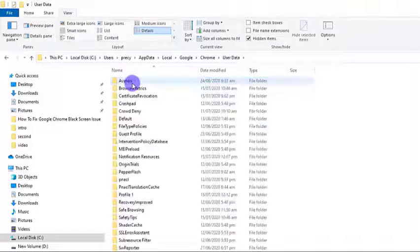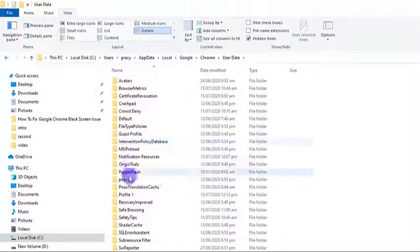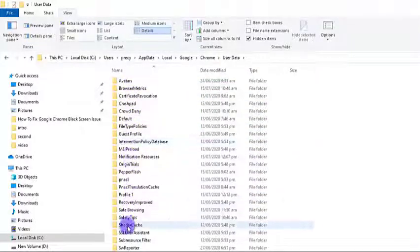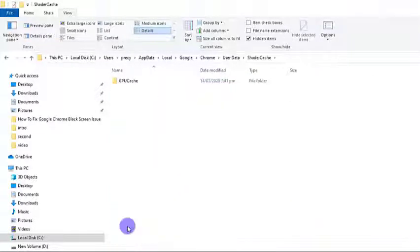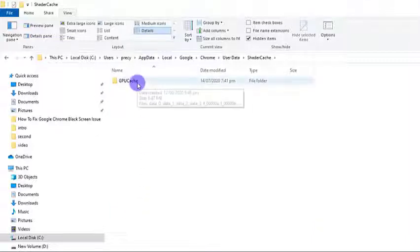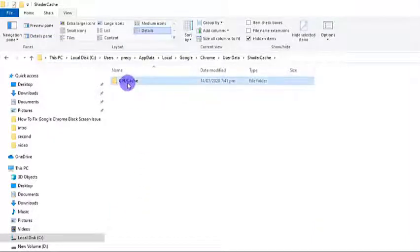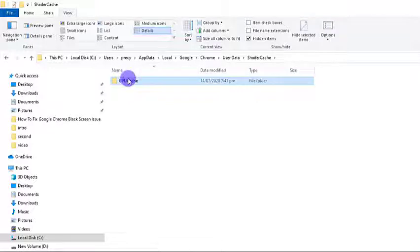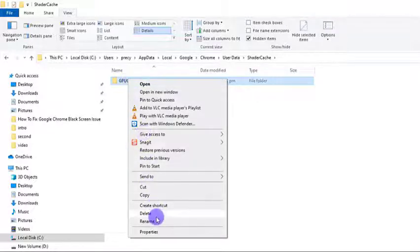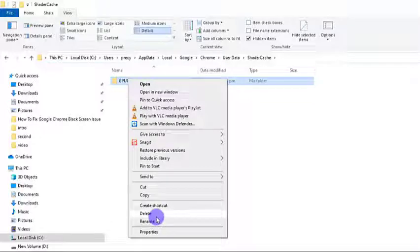Scroll to the bottom of the User Data folder, select Shader Cache folder. At the Shader Cache folder, you will see GPU Cache folder. Right click on it and then click on Delete from the option. Once the GPU Cache folder is already deleted, you have successfully deleted the GPU cache of your Chrome browser.